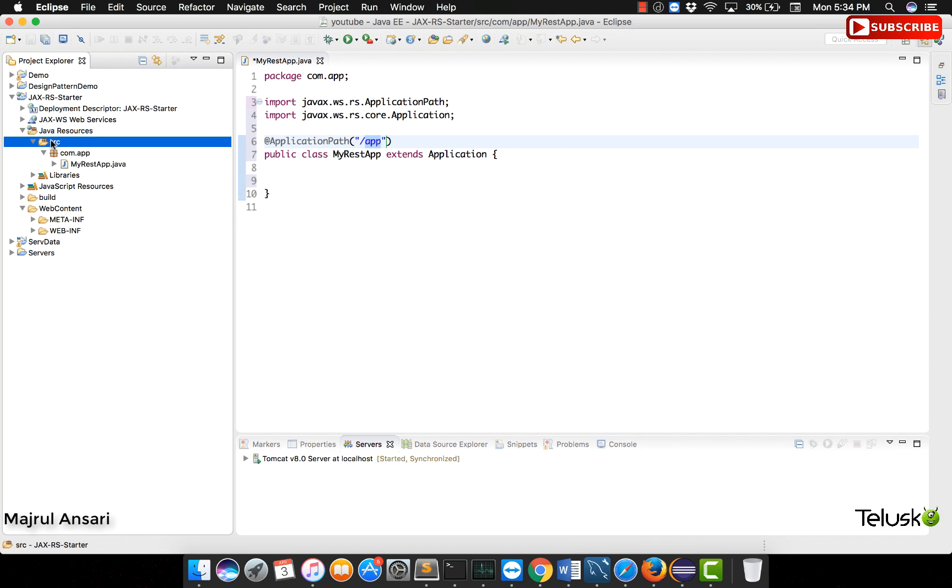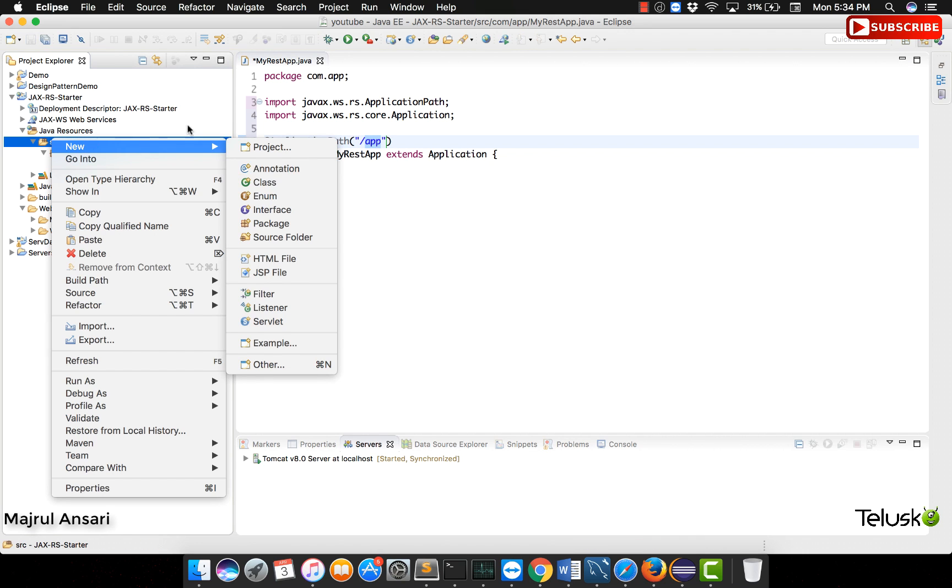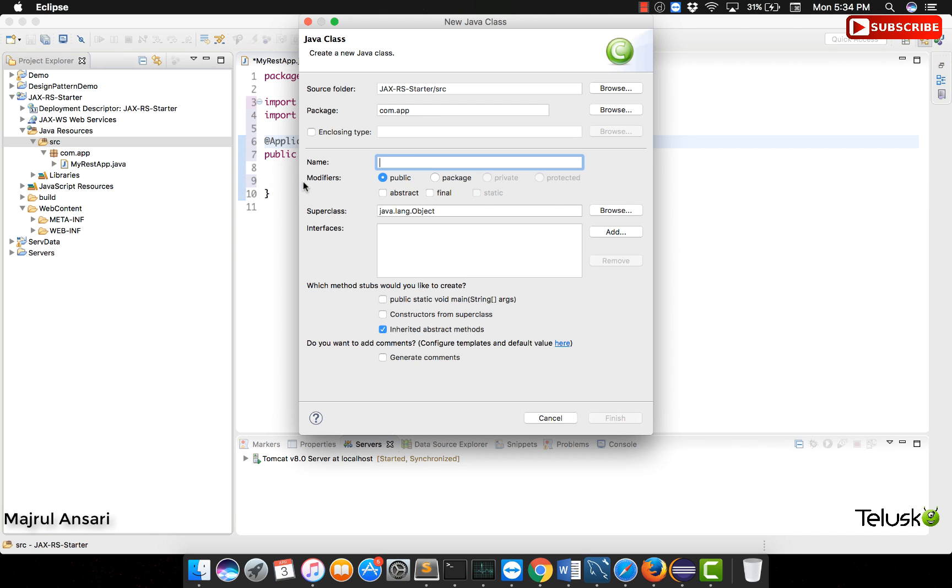Now it is time to create our first web service. This was just a preliminary step which we had to follow. Now it is time to write a code which looks like a web service. Let us create a class.